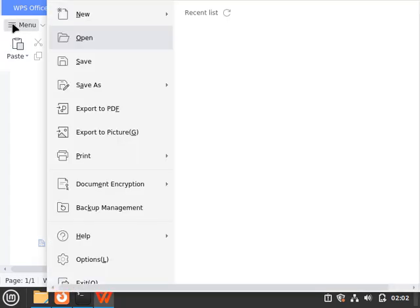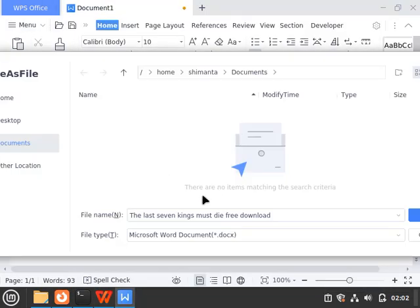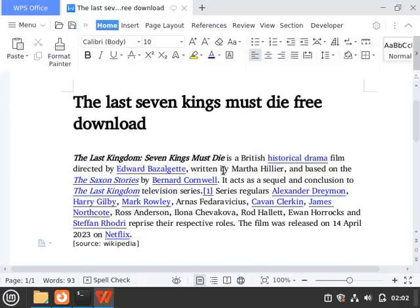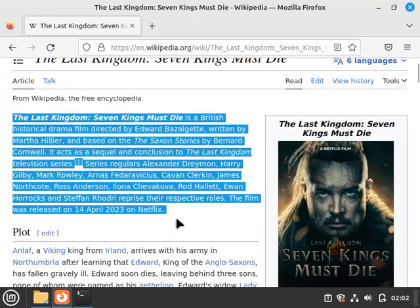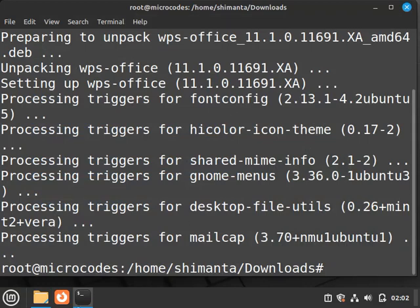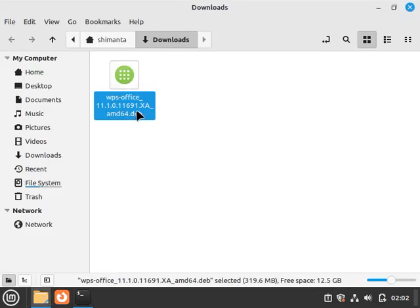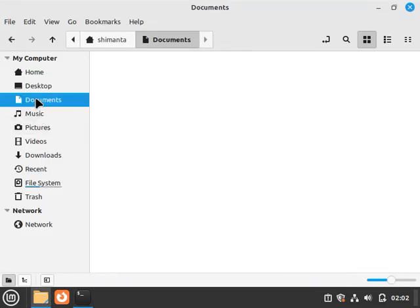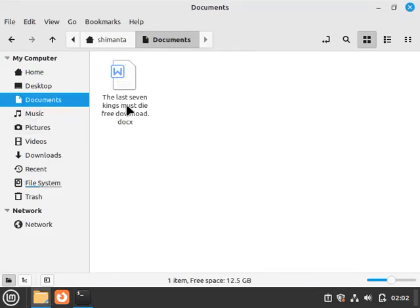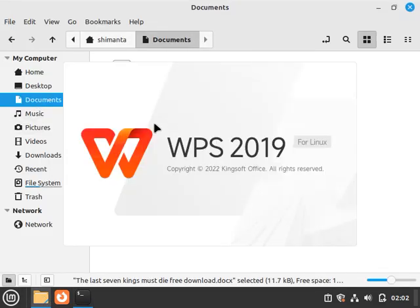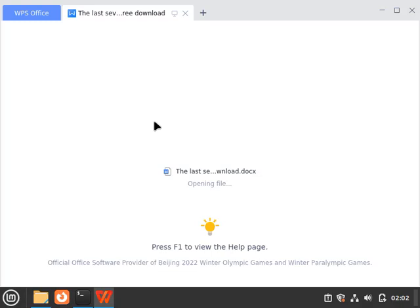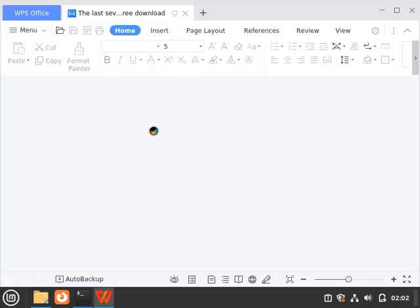Now for saving this, go to menu and click on save as and let's say this name is something dot save. If I close this and go to file manager, go to documents. As you can see, this is our document.